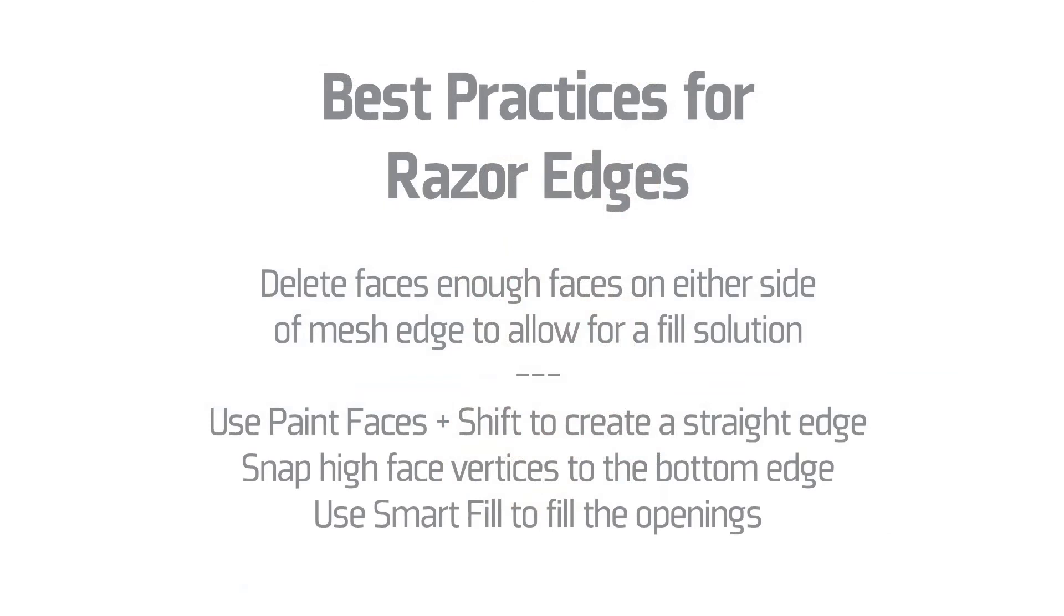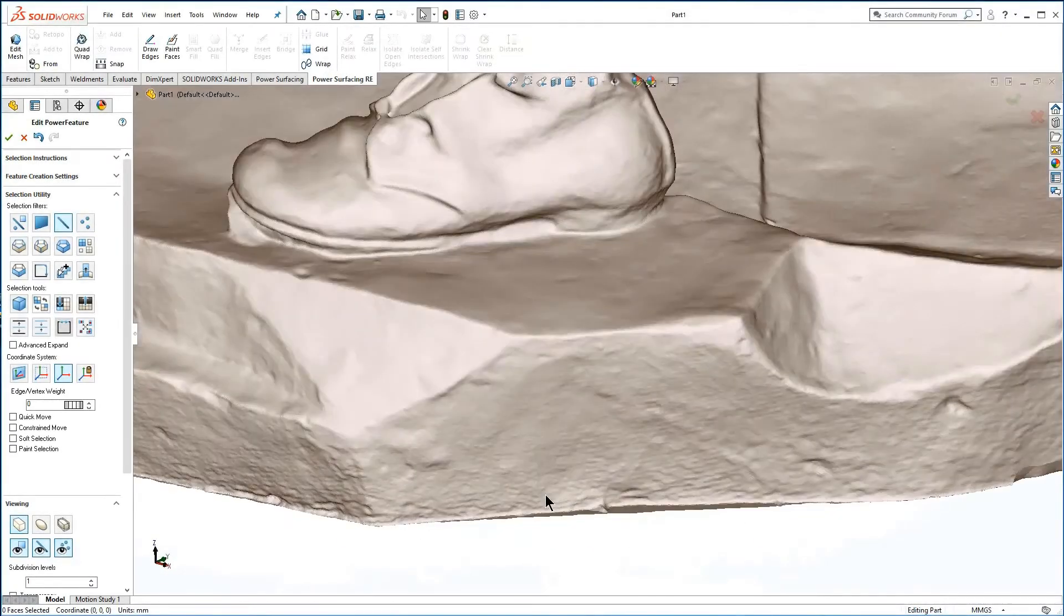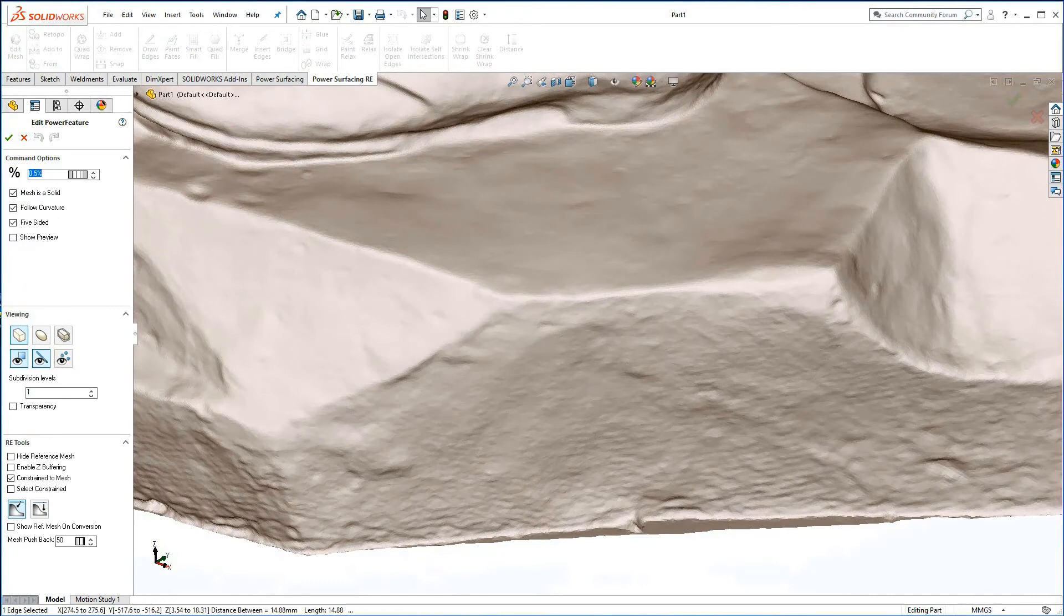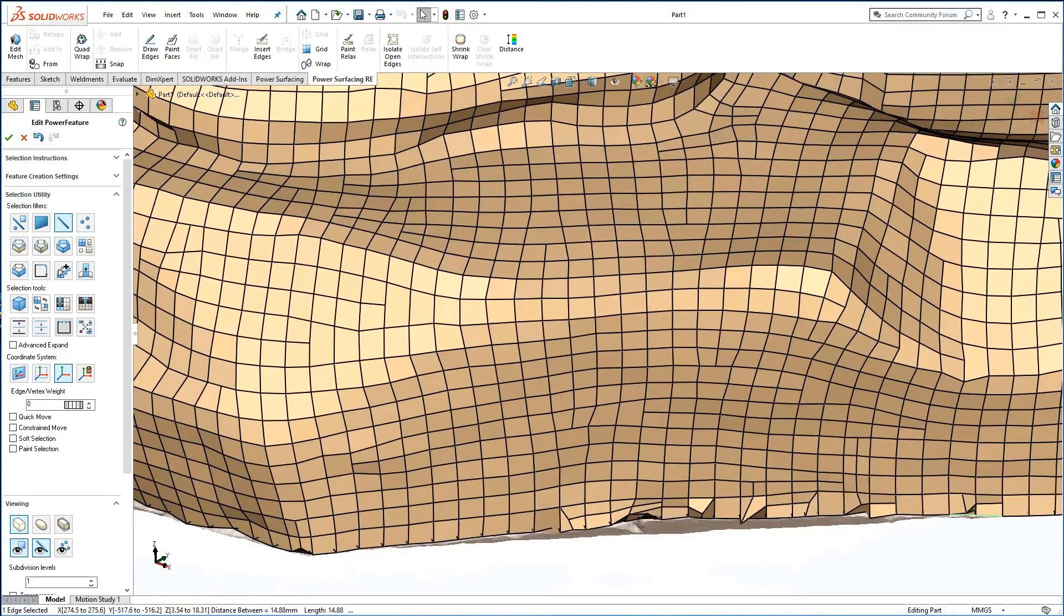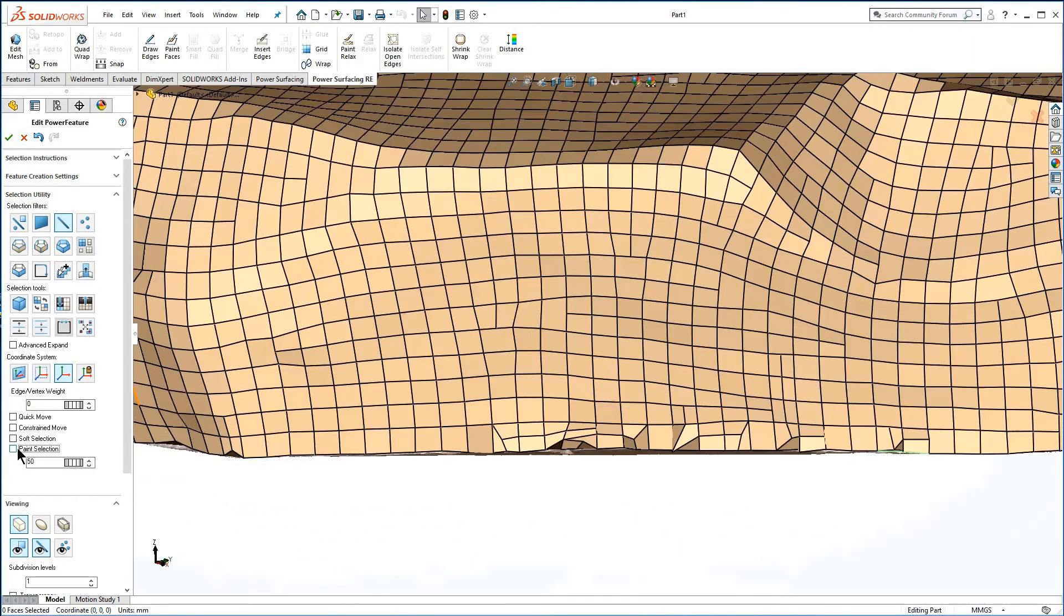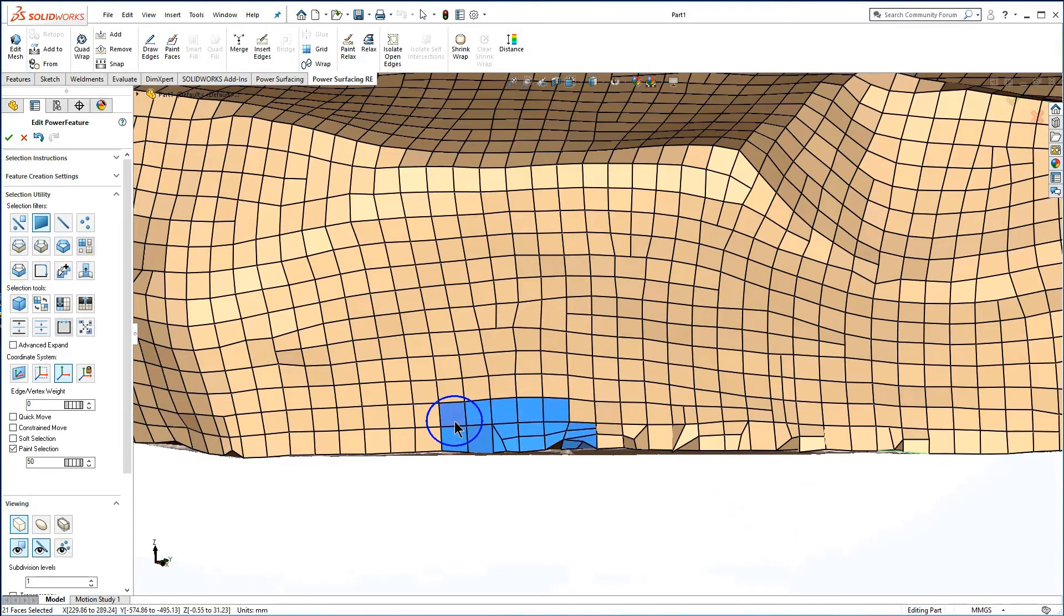If you find an area on the scan mesh that has a razor edge that does not wrap well, you can delete the faces on both sides of the edge.